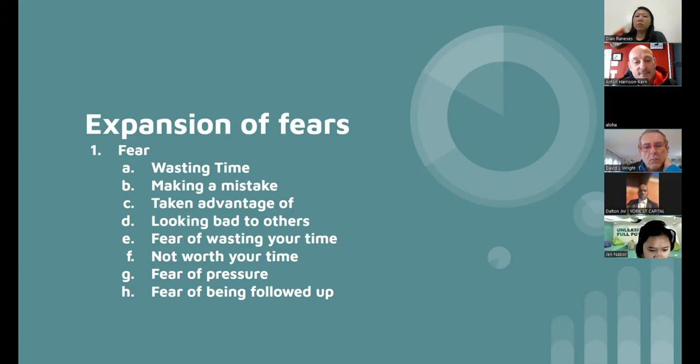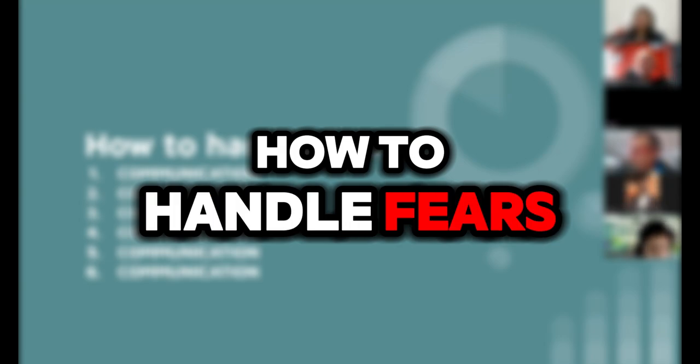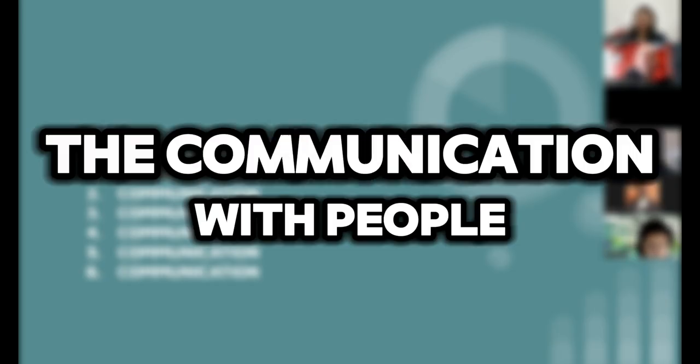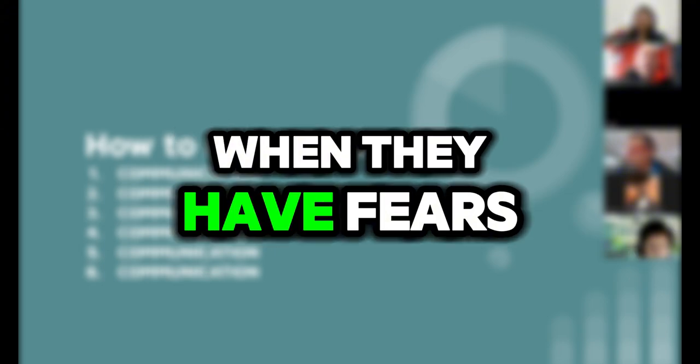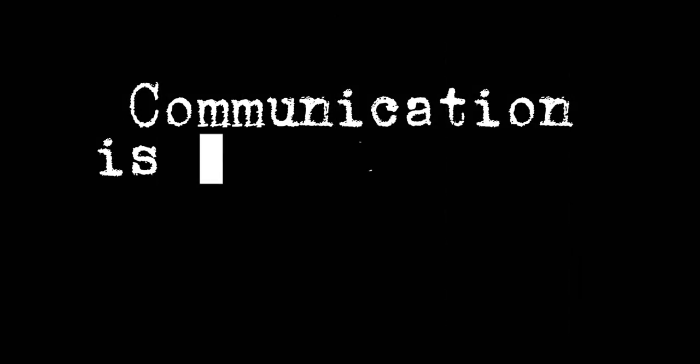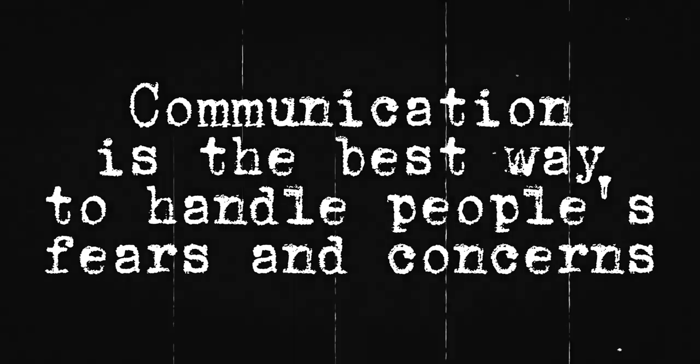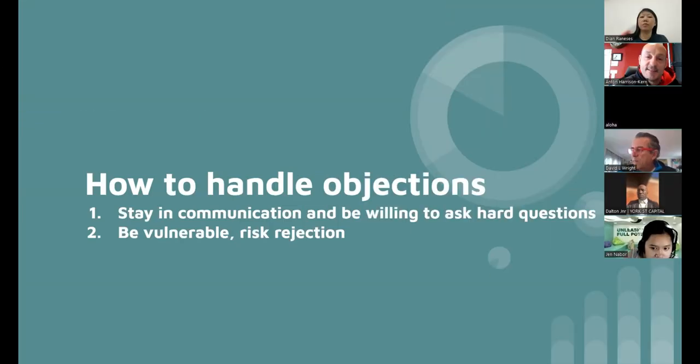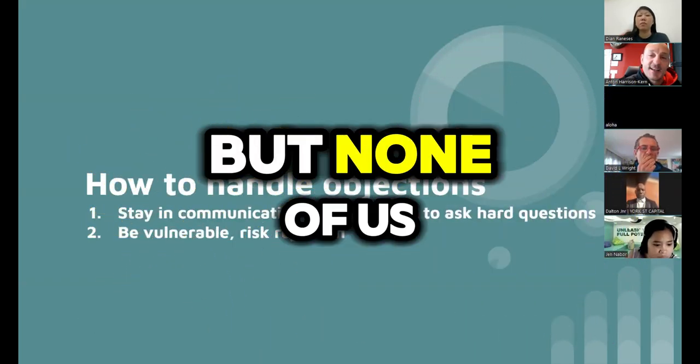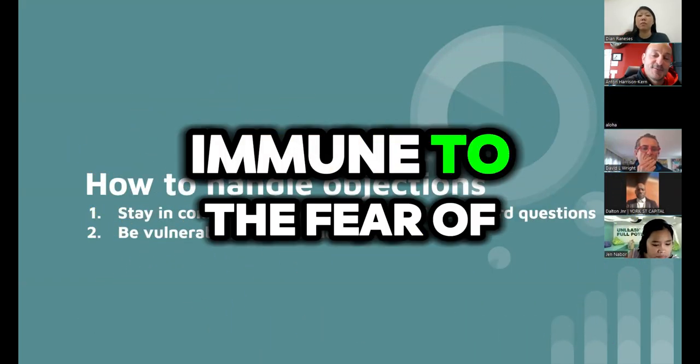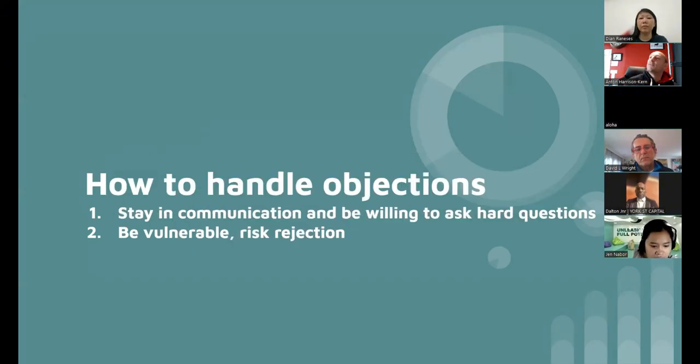Kevin: The fear of wasting time, because as the old saying, time is precious for me. So how to handle fears: the first thing is to stay in the communication with people when they have fears and concerns. Communication is the best way to handle people's fears and concerns. Stay in communication and be willing to ask hard questions, be vulnerable, risk rejection. None of us I don't think are immune to the fear of being rejected, right?